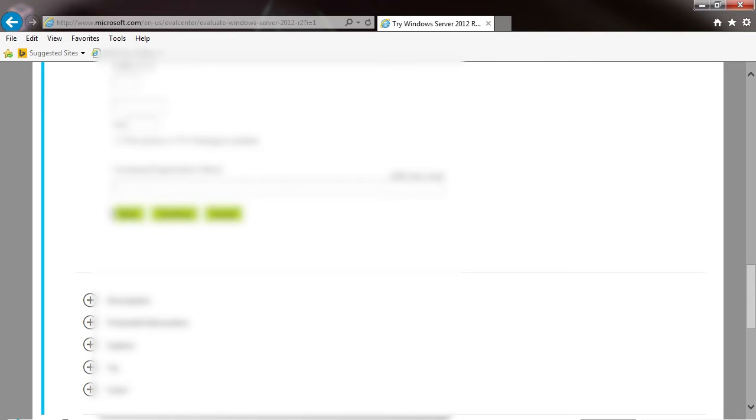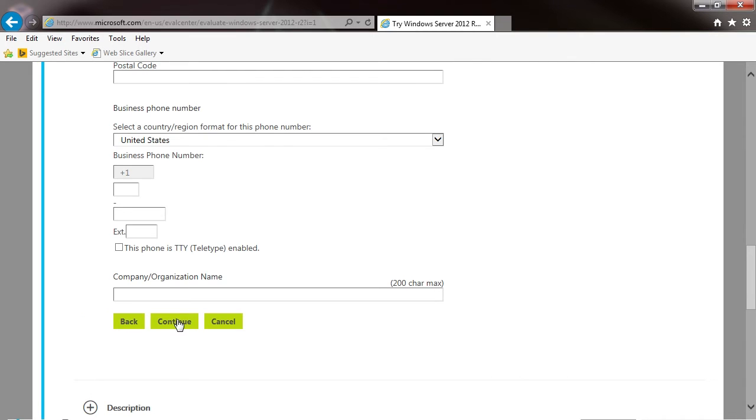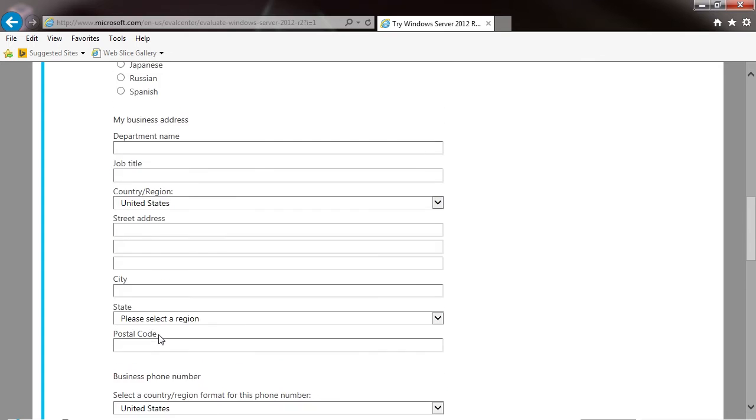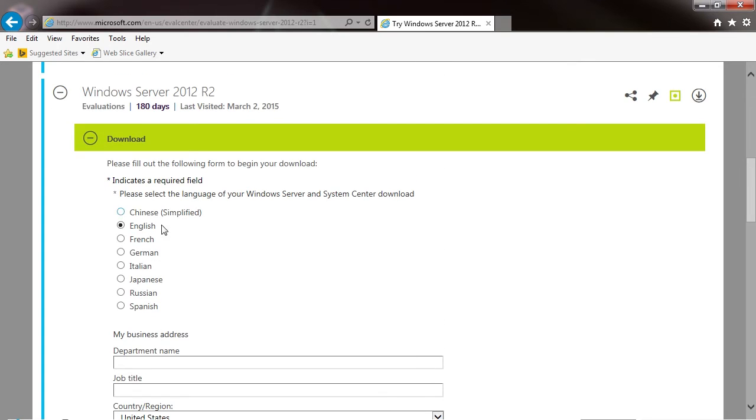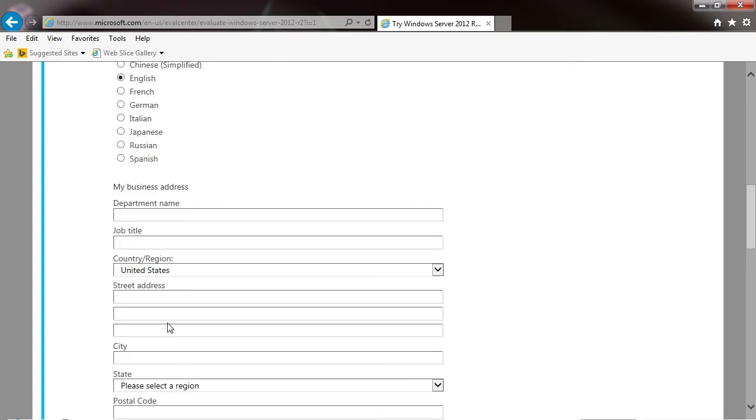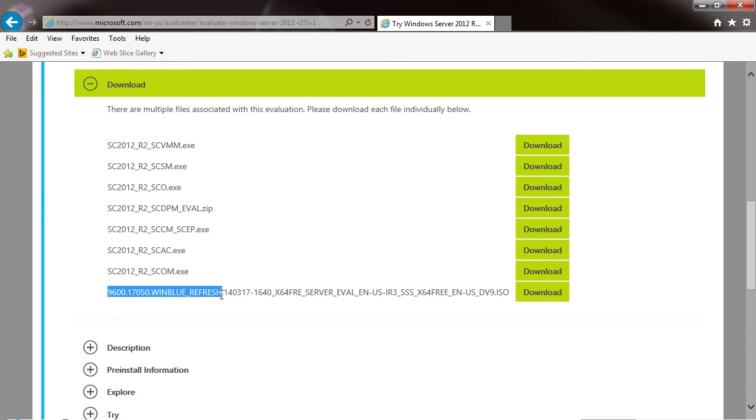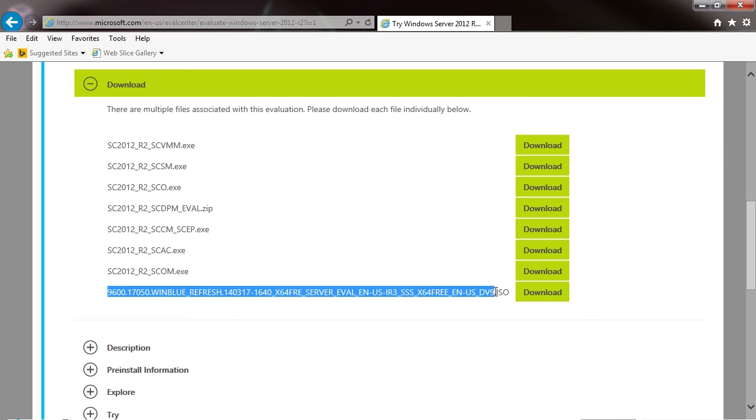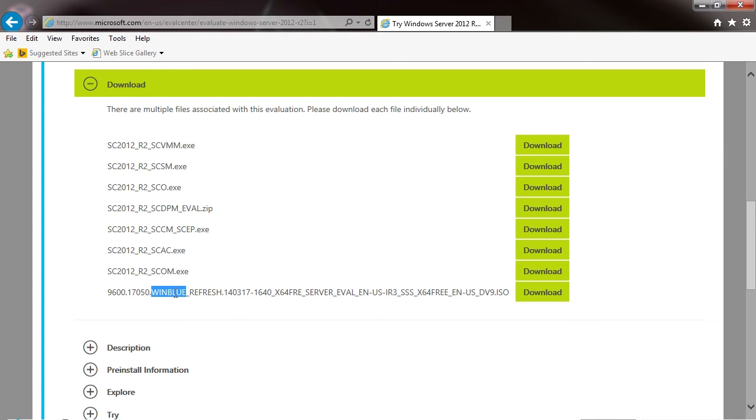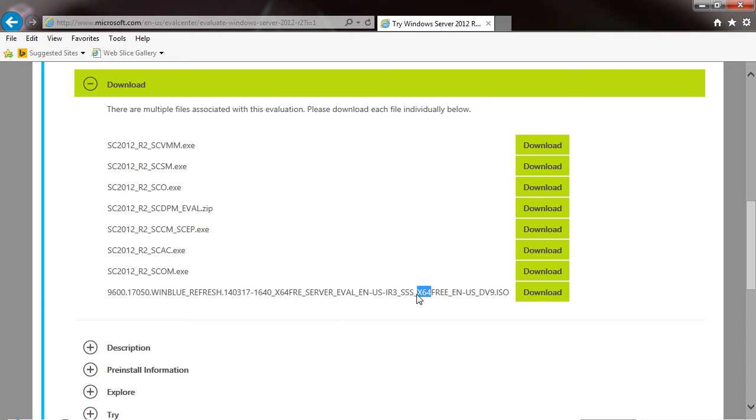Alright, so we're going to go for this long file name down here at the bottom. It's the Win Blue Refresh, you know, 14317, blah blah blah. It's the 64-bit version.